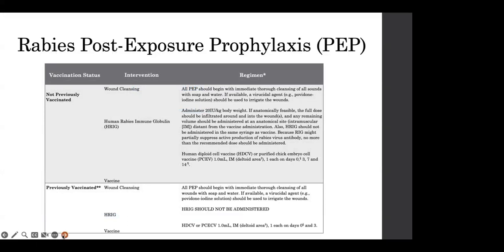The combination of H-Rig and the rabies vaccine is recommended for both bite and non-bite exposures, regardless of the interval between exposure and initiation of treatment. PEP for persons not previously vaccinated includes wound cleaning, H-Rig administration around the wound site with any remaining administered intramuscularly, and rabies vaccine administration on days 0, 3, 7, and 14. If a person was previously vaccinated, H-Rig should not be administered, and the rabies vaccine is recommended only on days 0 and 3.